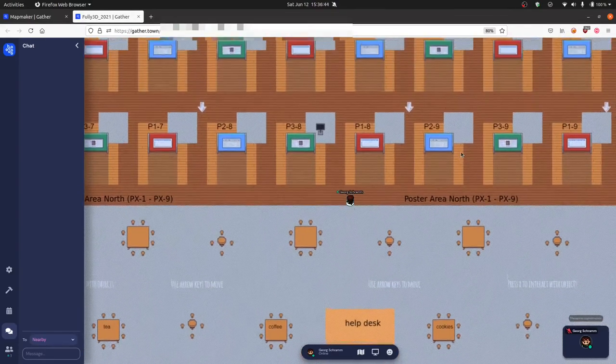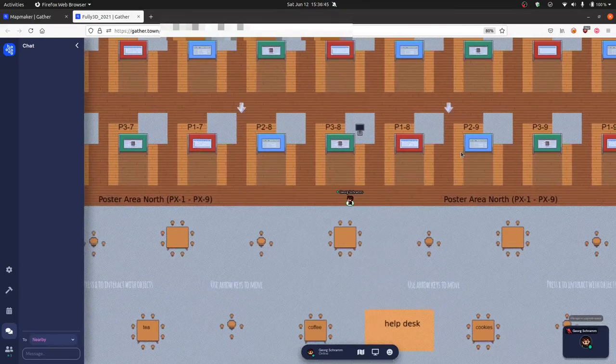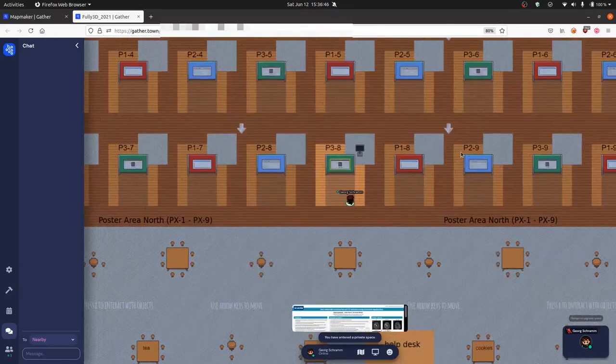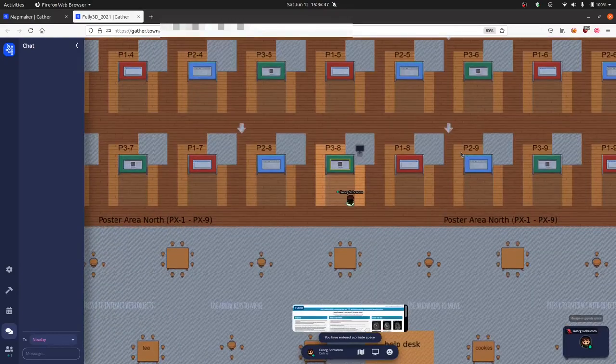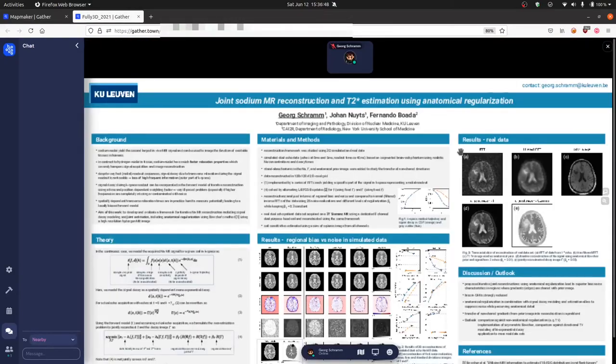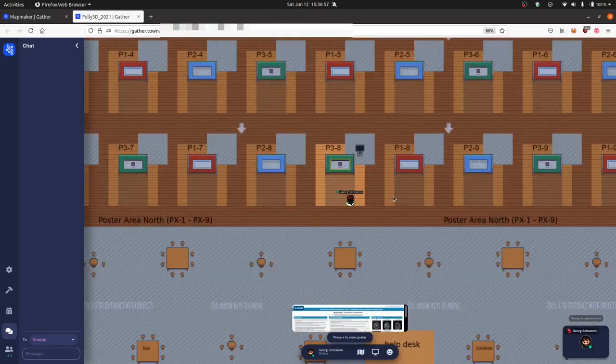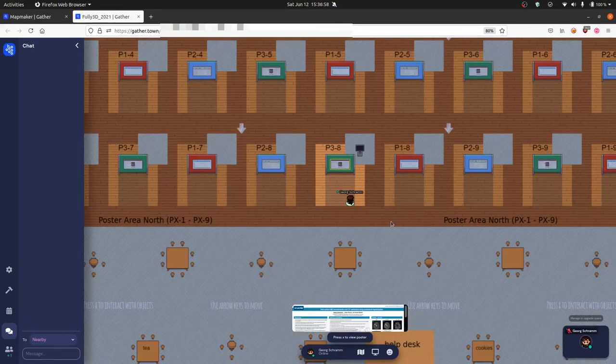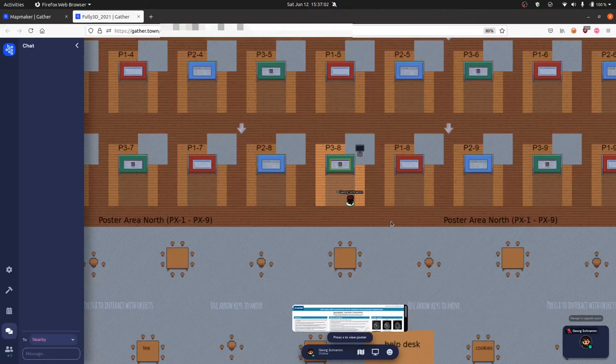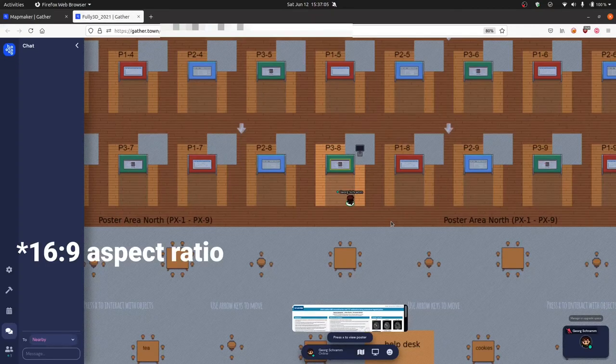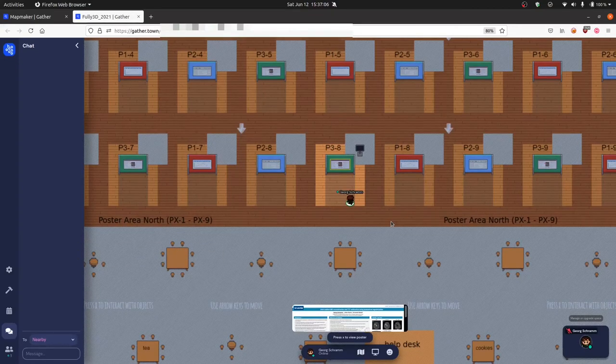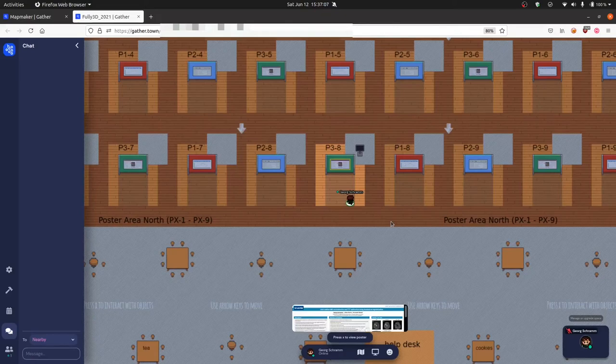For the poster presenters, we kindly ask them to submit their posters as a PNG image. Please don't submit PDFs or PowerPoint. That's because in the gather.town poster objects we can only link to images. Make sure that the poster is prepared in landscape orientation and 16 to 9 resolution and that the resolution of the poster image is high enough.